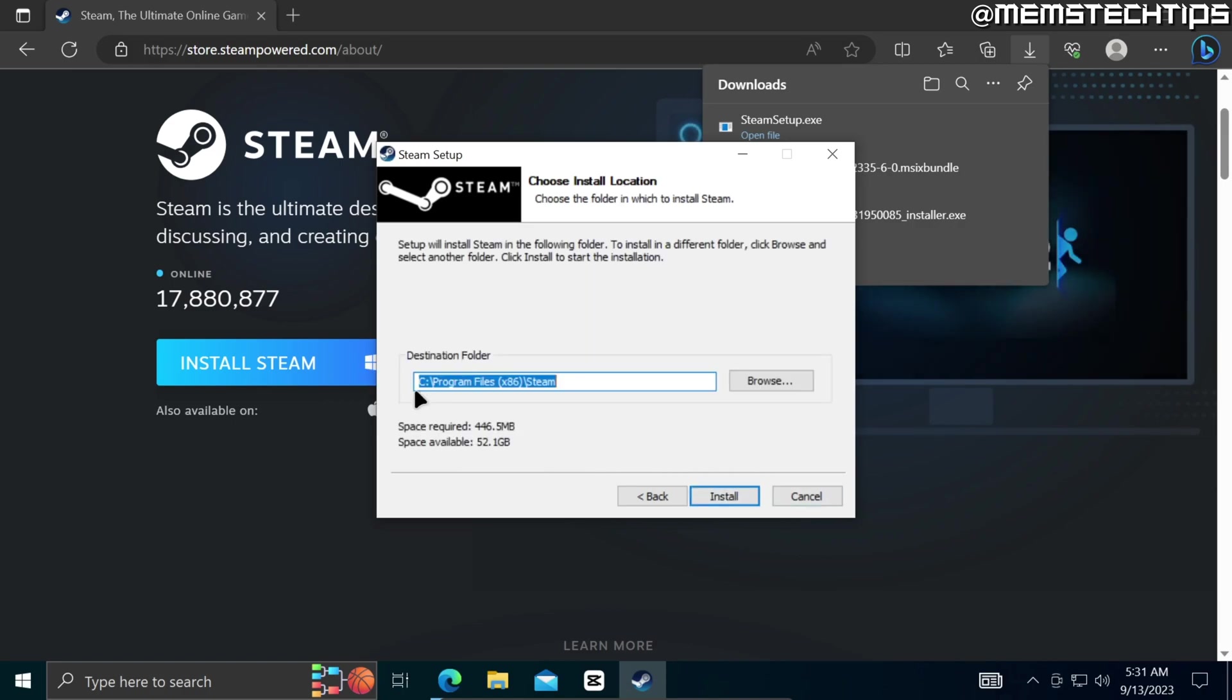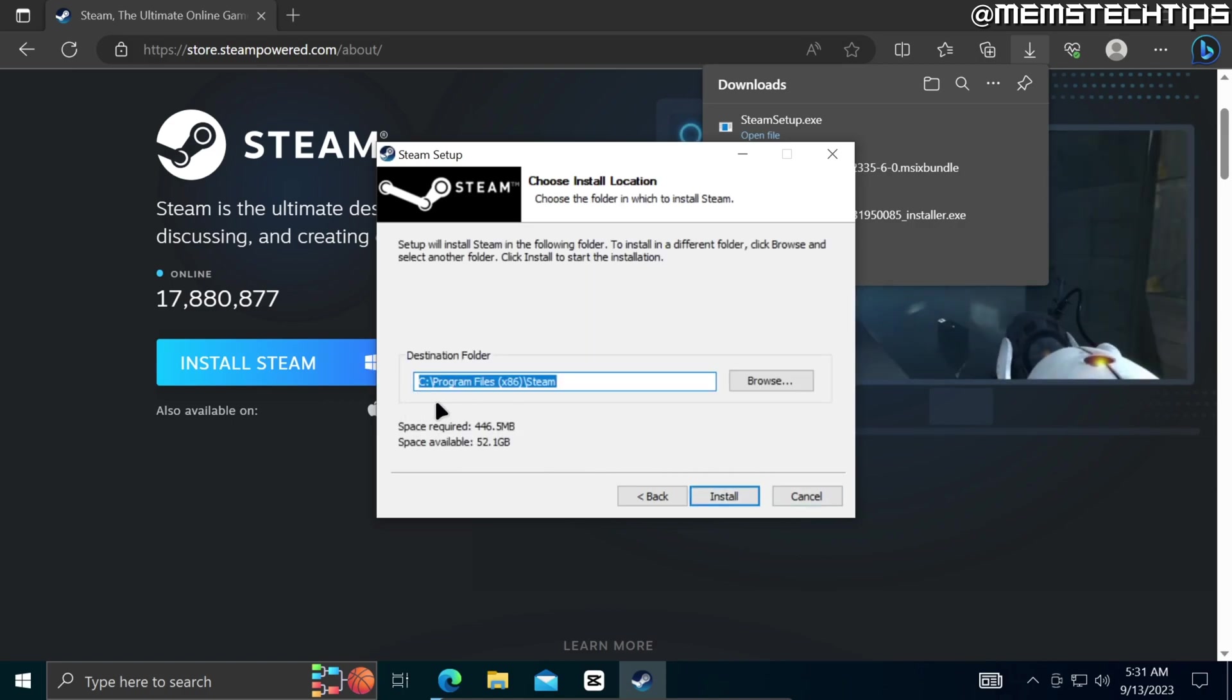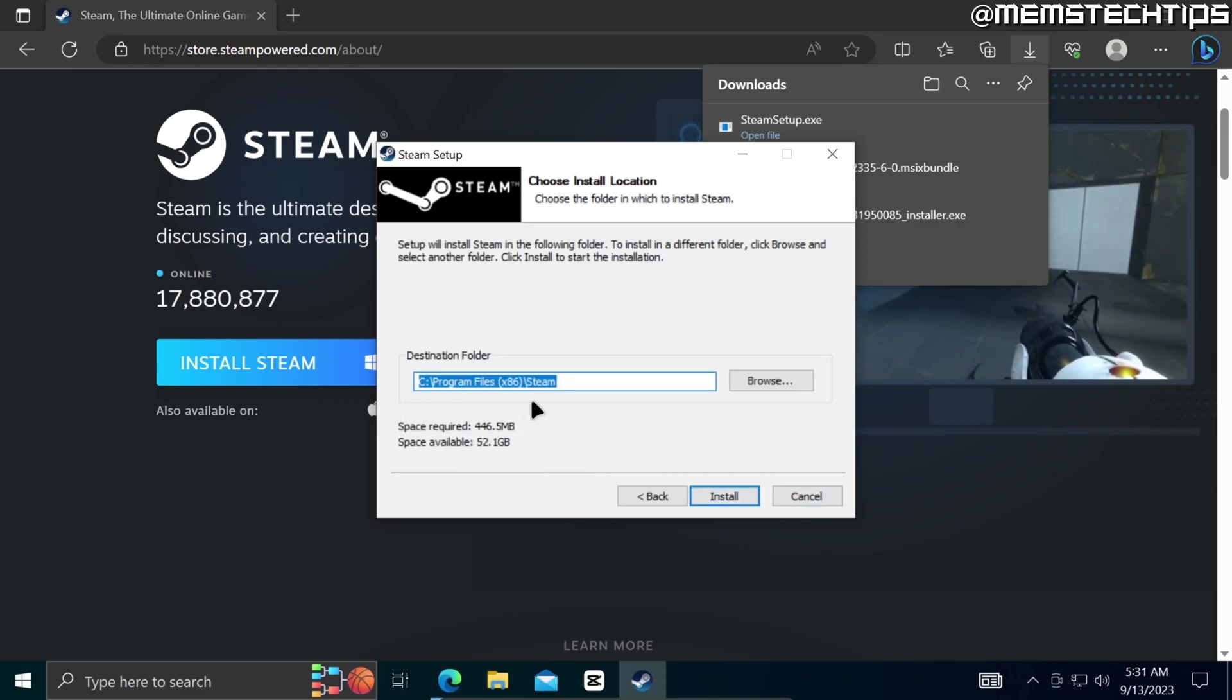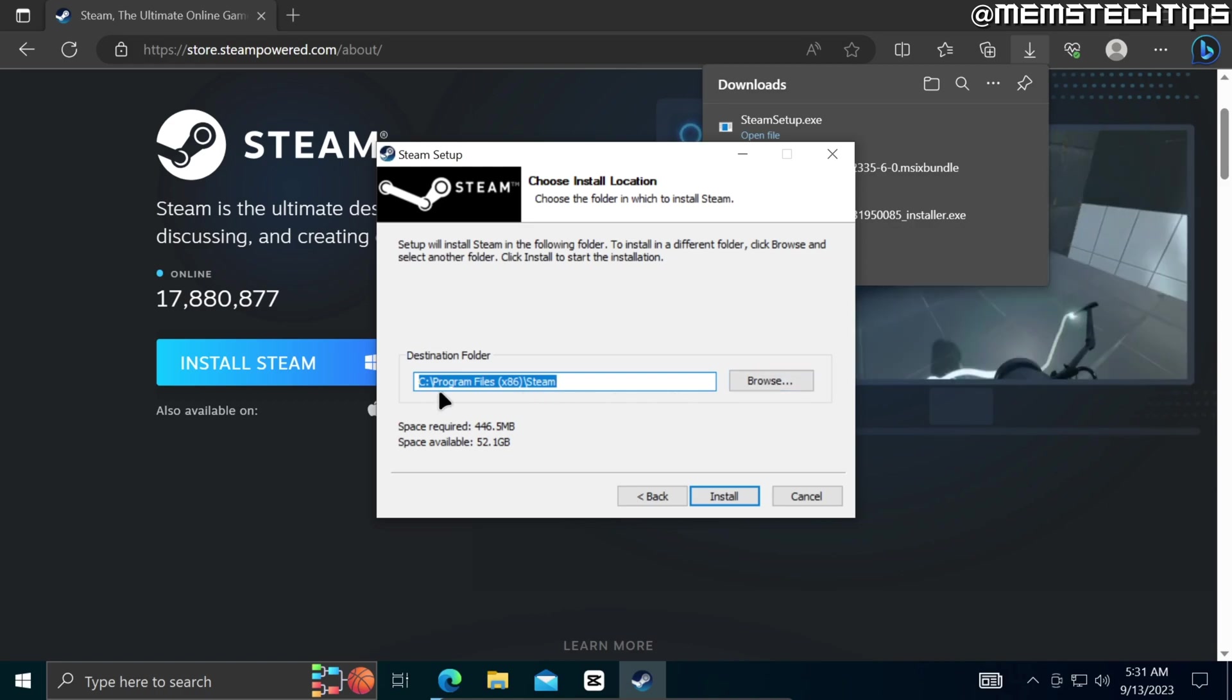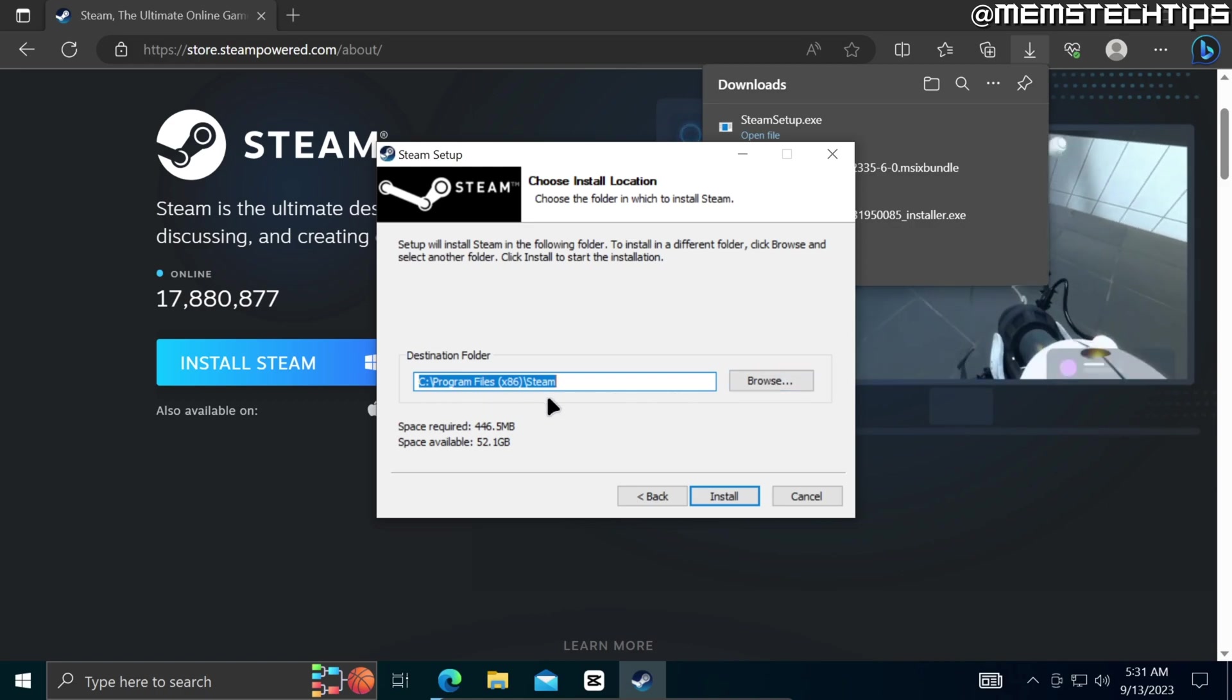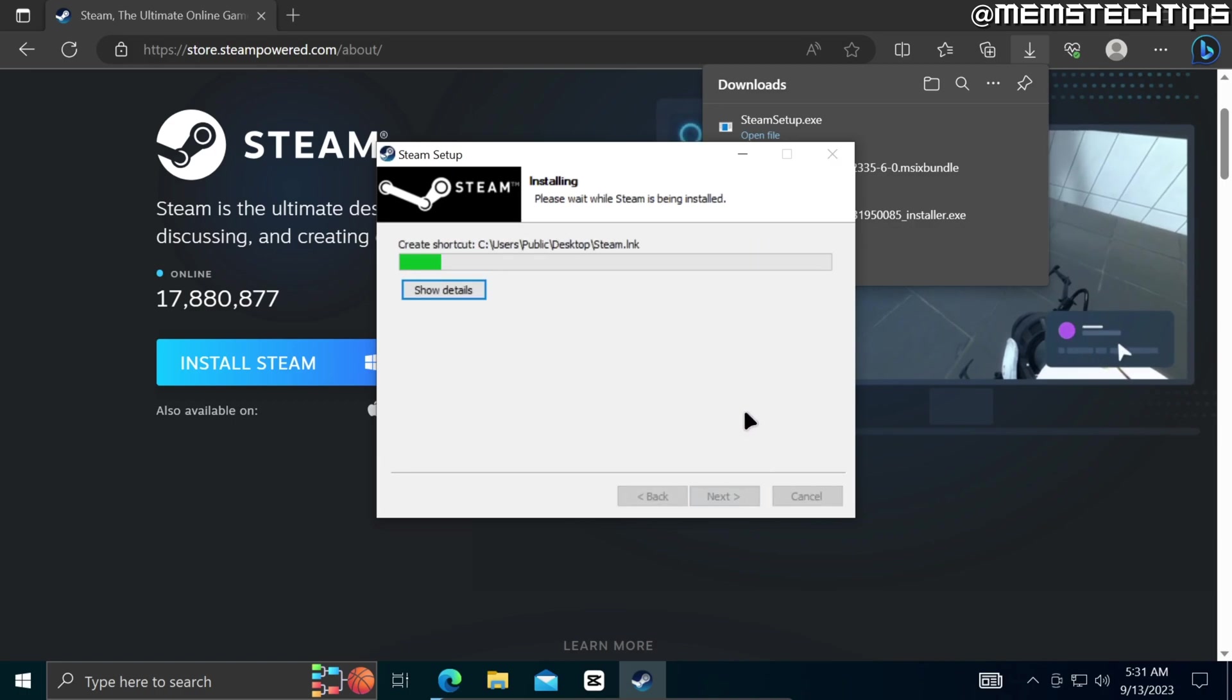If you want to change the location where Steam is installed on your computer you can go ahead and click on browse, but I'll just leave that on the default and then click on install.